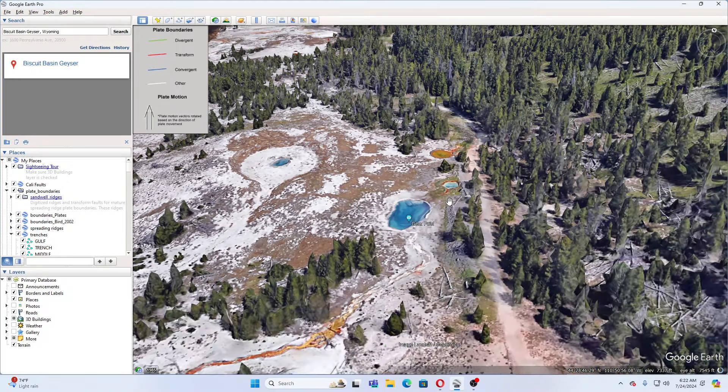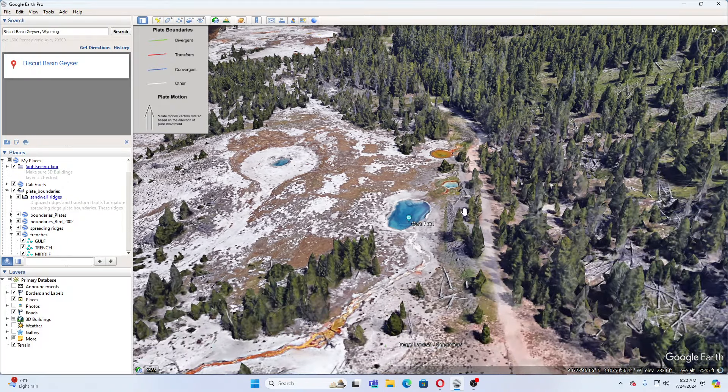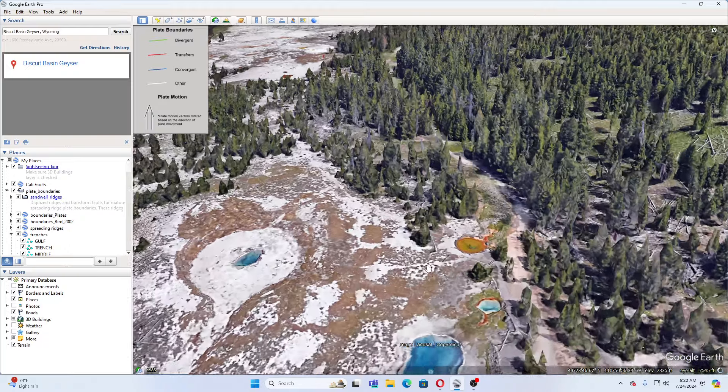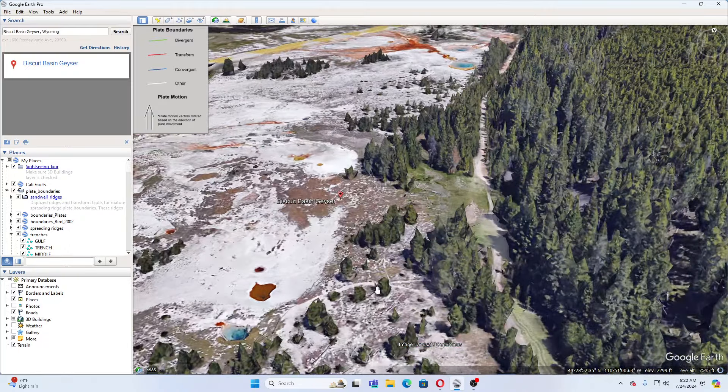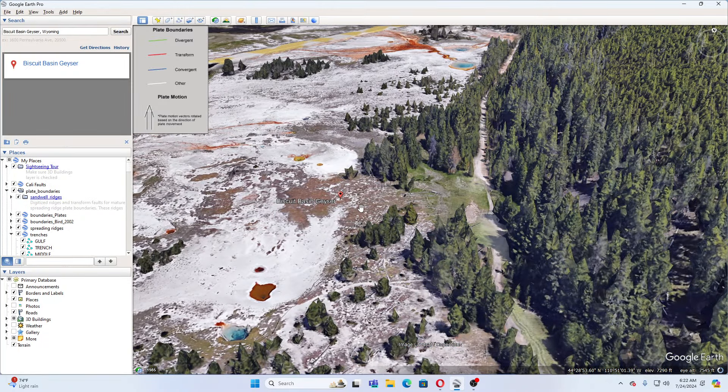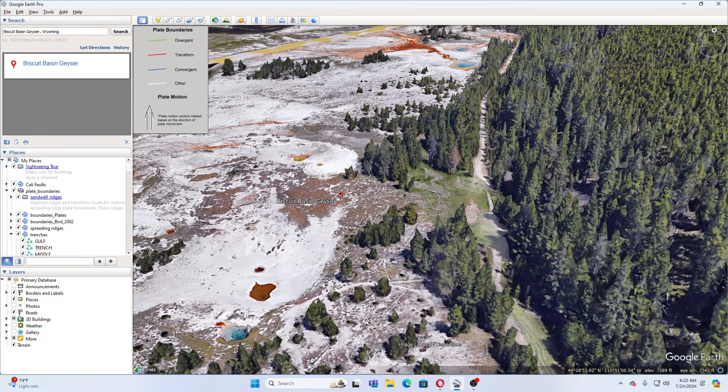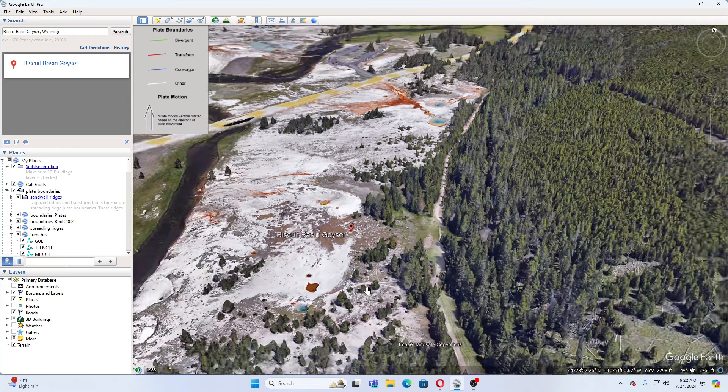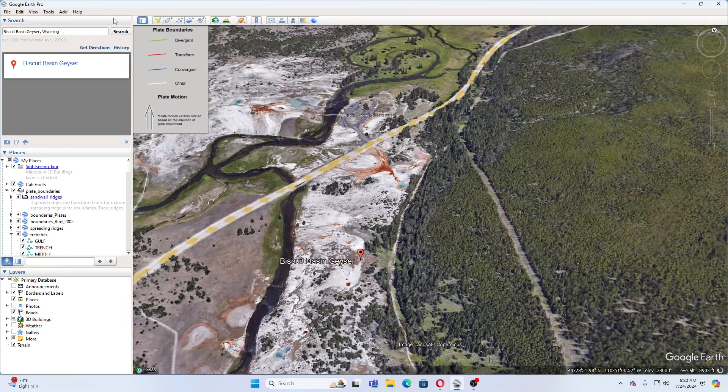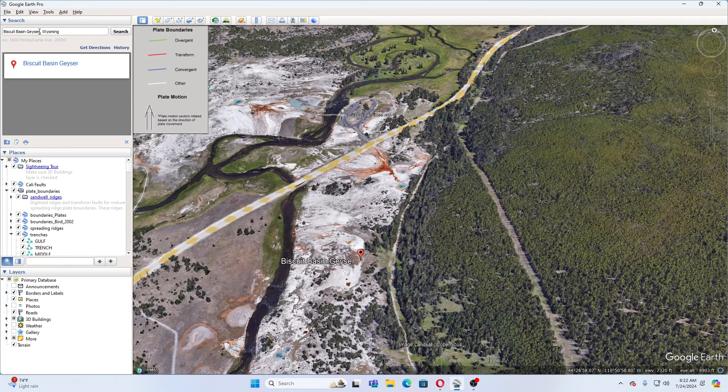So you can see this is the gem pool over here. But Biscuit Basin Geyser is right here. Anyway, people caught images of a pillar of dirt and debris shooting upward near Sapphire Pool. And this is the gem pool. So let's see if we can find Sapphire Pool.